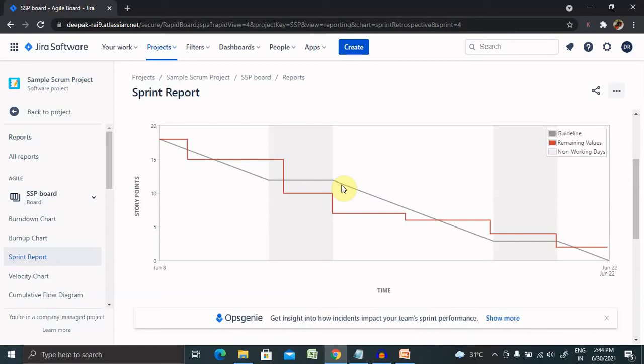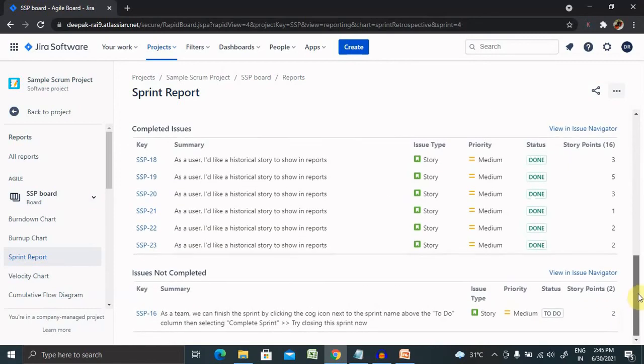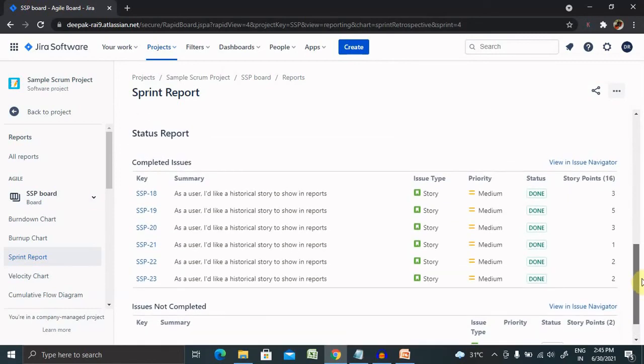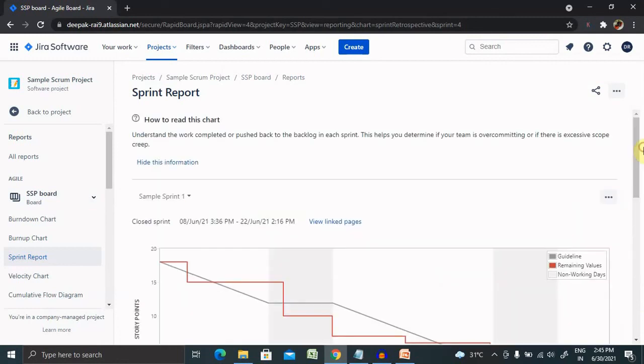If our board is configured to track remaining estimates and time spent, a green line will be displayed in the sprint report indicating work logged on an issue. This is how we can generate a sprint report and analyze our sprint report which is very important for retrospective meetings.